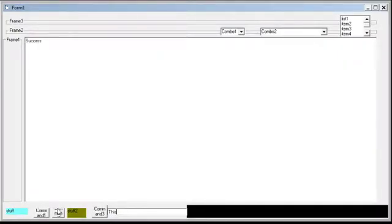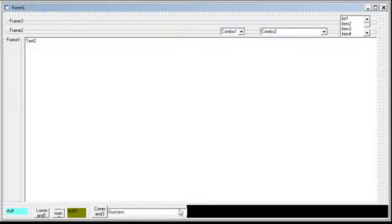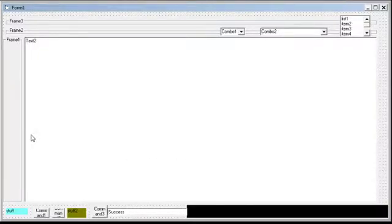Now we'll type this is a cool program. There we go. So that's how you can do it. You can also have it stretch and, depending on the size of this, I can make a video on that if you want.